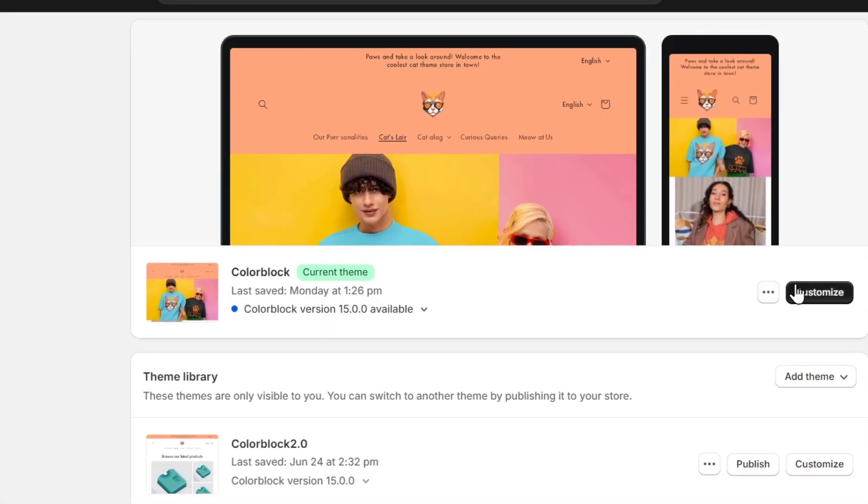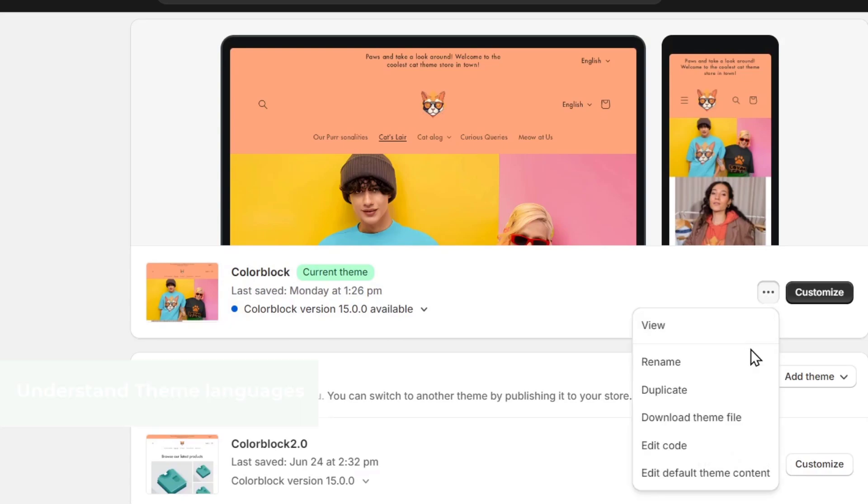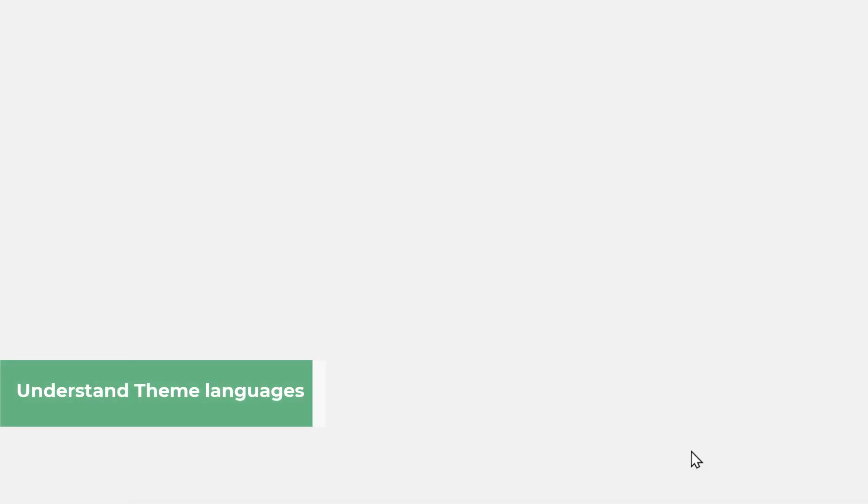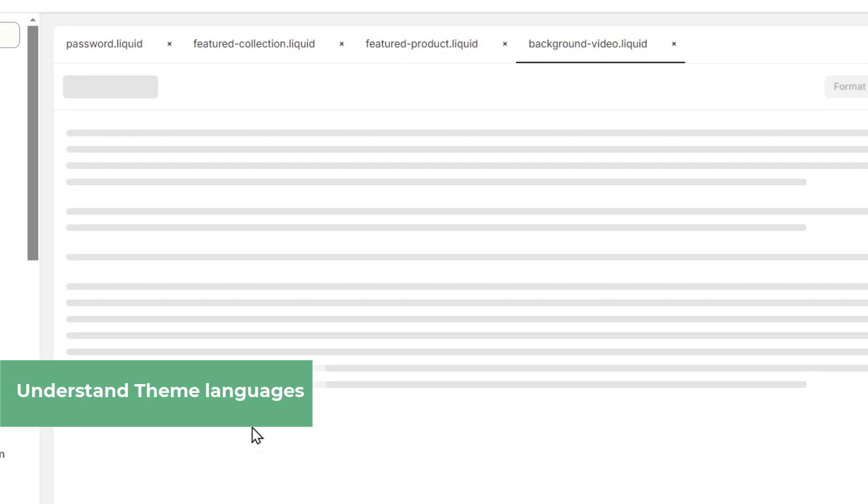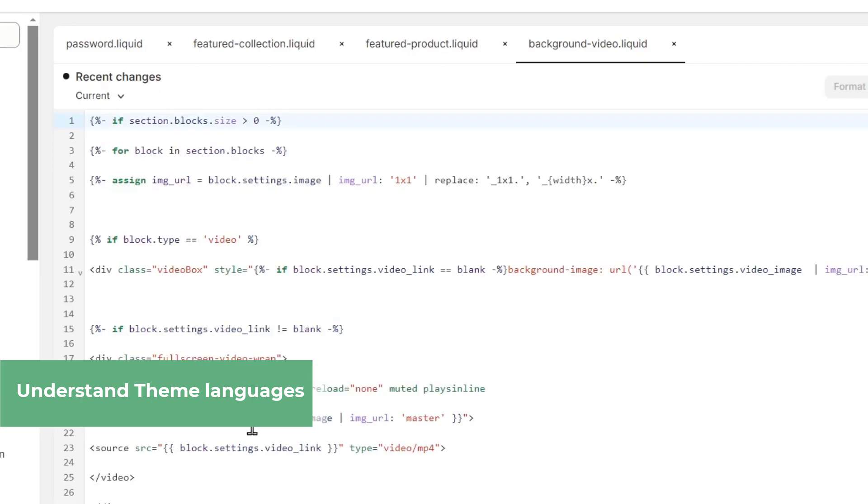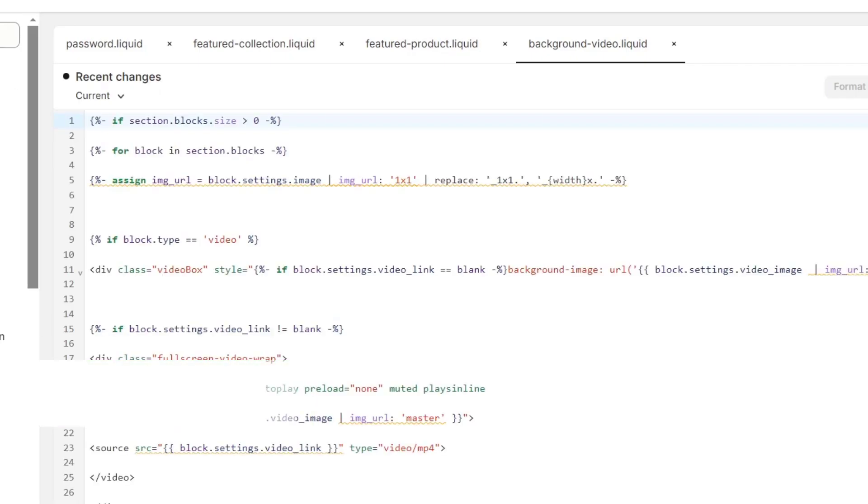Go into these three dots and go for edit code. Into edit code, you should see here we have the theme structure, which is all the layouts, all the templates, all my sections, my snippets, my coding assets, and so much more elements.